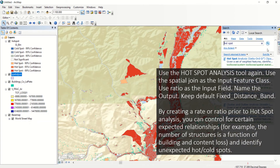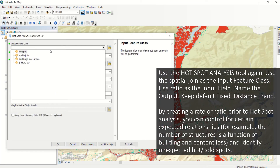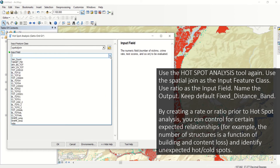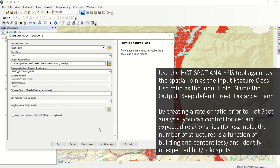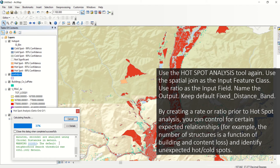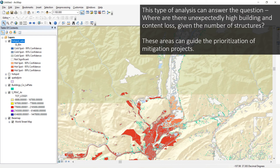Use the Hotspot Analysis tool again. Use the Spatial Join as the input feature class, and use Ratio as the input field. Name your output and keep the default as Fixed Distance Band. By creating a rate or ratio prior to the Hotspot Analysis, you can control for certain expected relationships — for example, the number of structures is a function of building and content loss — and identify unexpected hot and cold spots. This type of analysis can answer the question: where are there unexpectedly high building and content loss given the number of structures? These areas can guide the prioritization of mitigation projects.